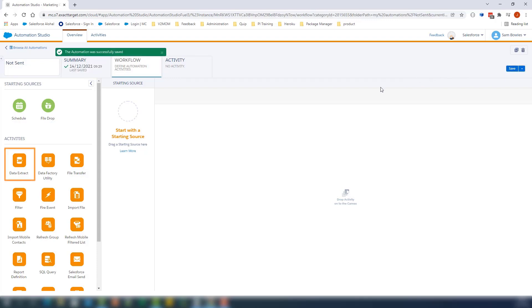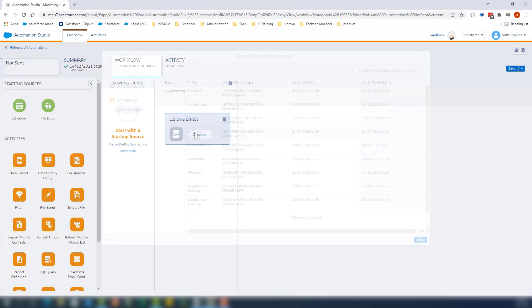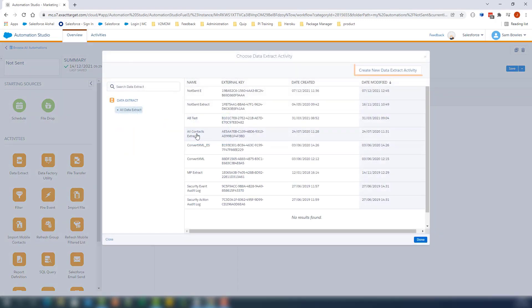We'll drag and drop Data Extract Activity. Click Choose. Click Create New Data Extract Activity.